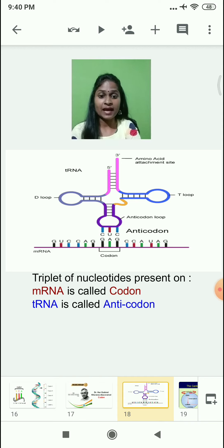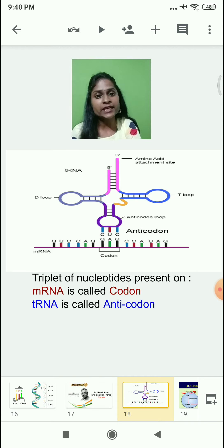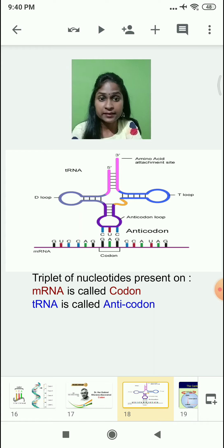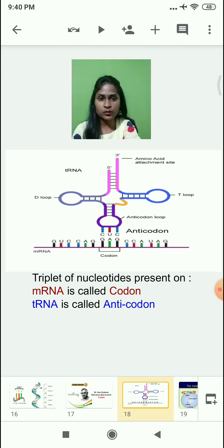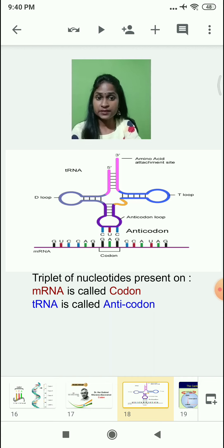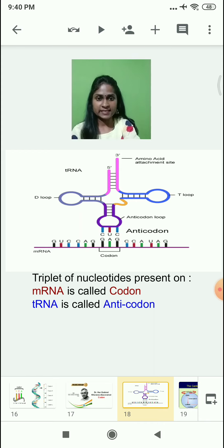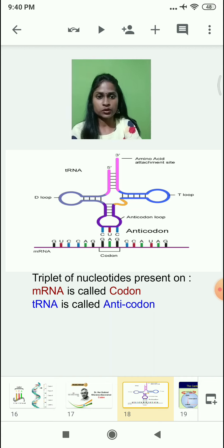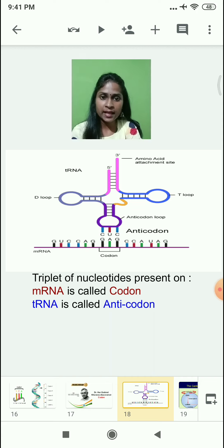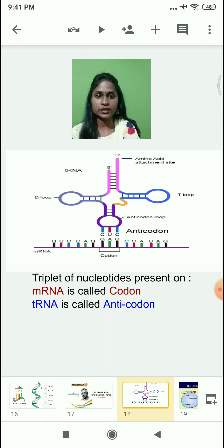Just as codons are present on mRNA, anticodons are present on tRNA, which carries amino acids during the translation process. Remember the difference between anticodon and codon — 'anti' means opposite. Anticodon means the base sequence which is opposite to the codon. Codons are present on mRNA and anticodons are present on tRNA.